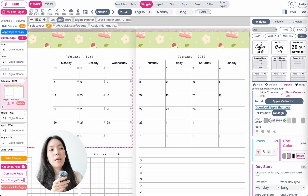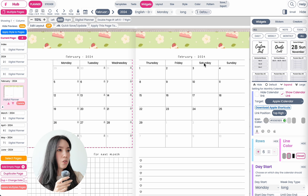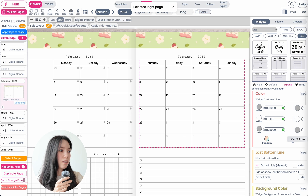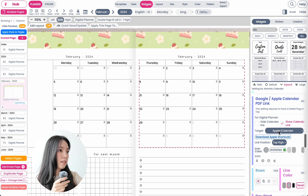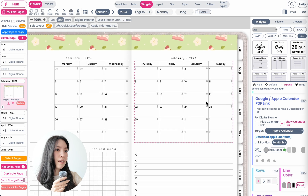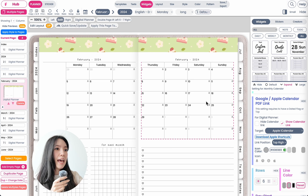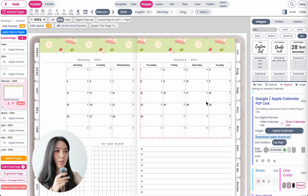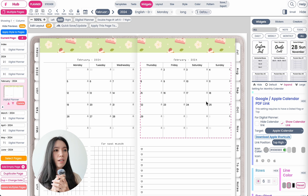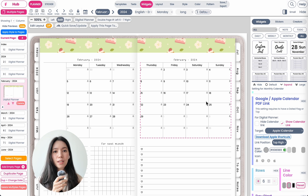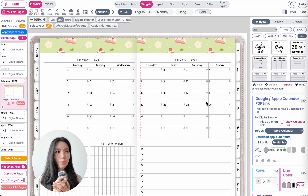If you have a calendar on two pages, you also want to do the same thing on the other side — go to the setting, show calendar, Apple iCalendar. Once you export the planner, it will automatically add the Apple links to the correct date. That is all you need to do.